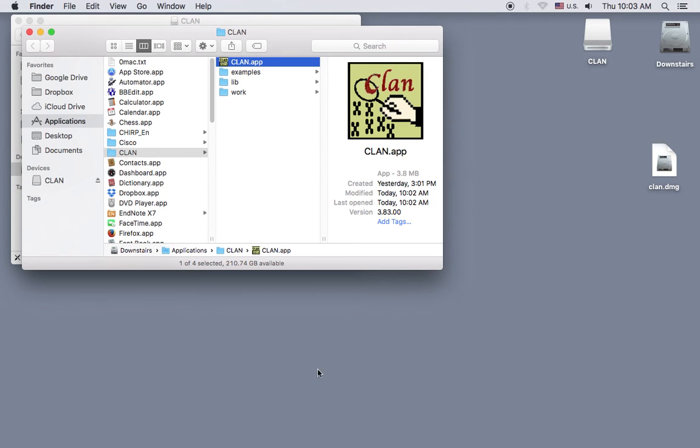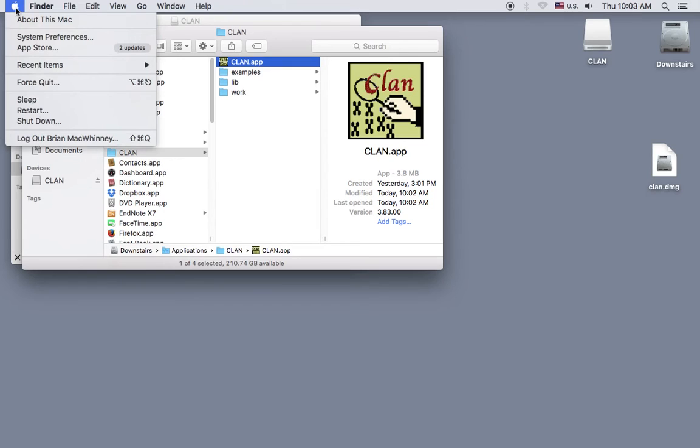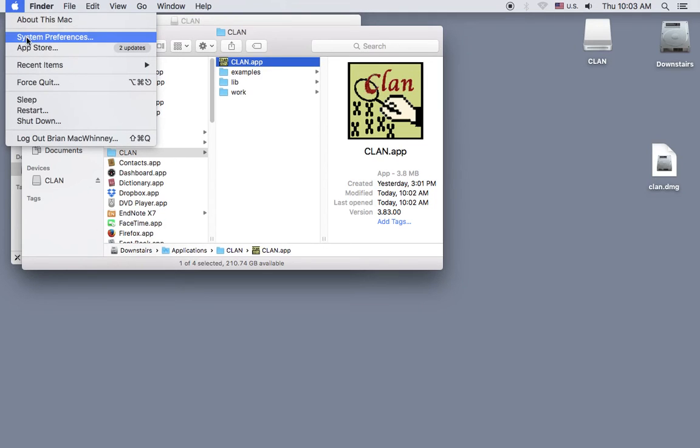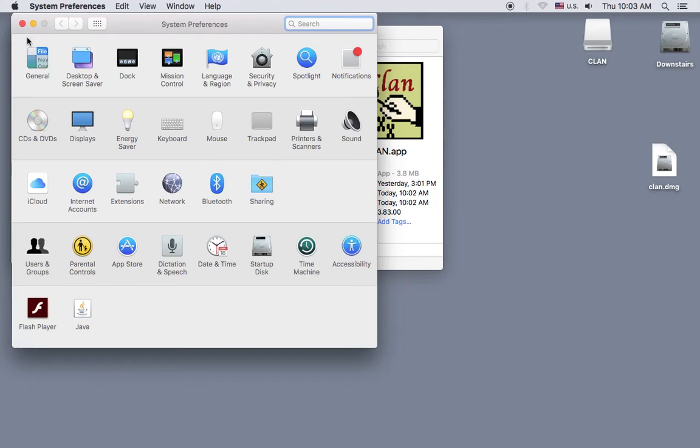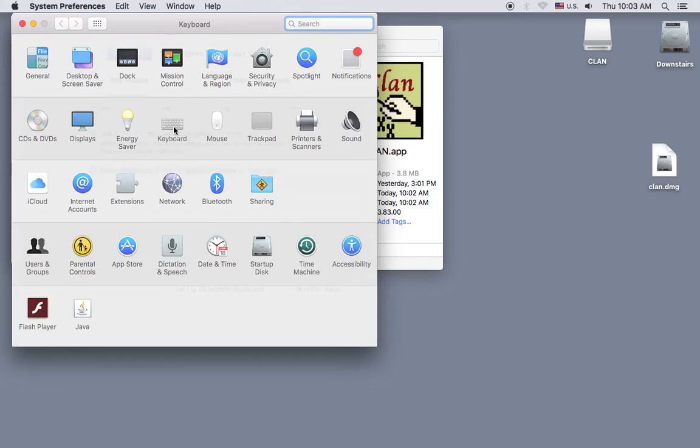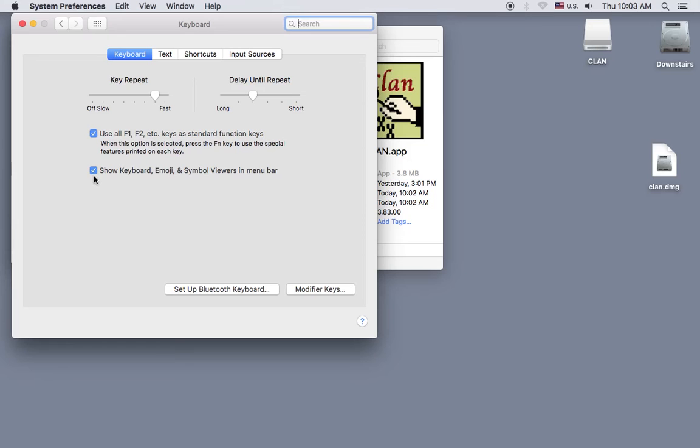And let's make sure that the standard function keys on the keyboard will work properly by going to System Preferences and selecting keyboard. If these two boxes are not already checked, go ahead and check them.